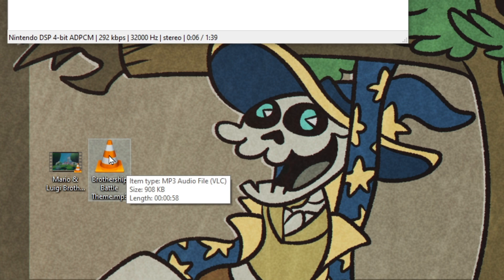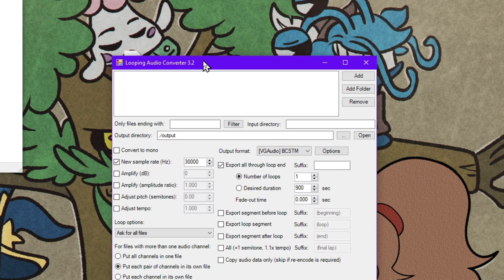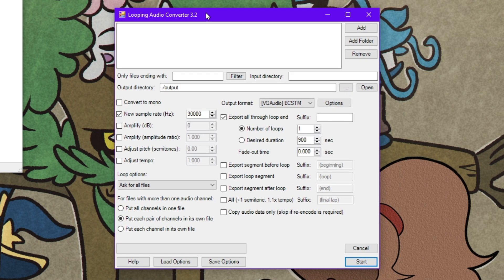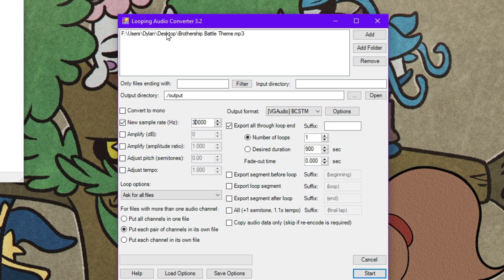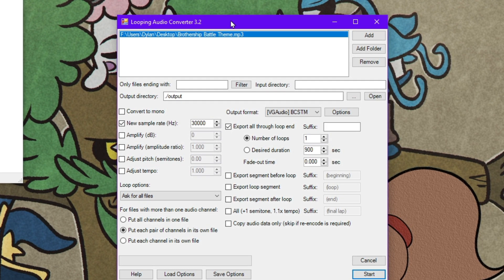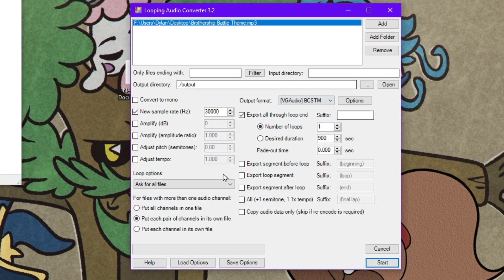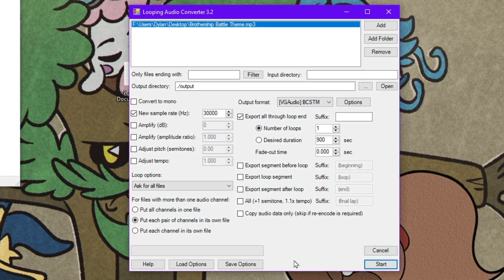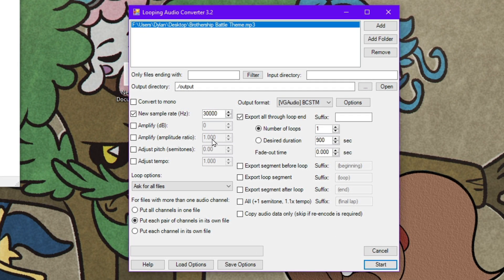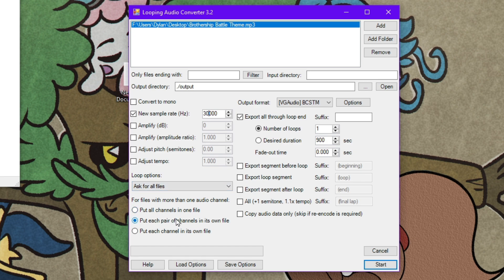Now that we have our Brothership battle MP3 file, we will now open up looping audio converter 3.2. You drag your MP3 file into here. And then you're going to want to configure these settings down below according to your preferences. If you need to adjust the volume of the song, you can use these two amplification boxes. If you need to change the sample rate to reduce the file size, you can do that here. You're going to export all through loop end and make sure this says BCSTM right here. You're going to want to ask for all files when it comes to loop options and put each pair of channels into its own file.